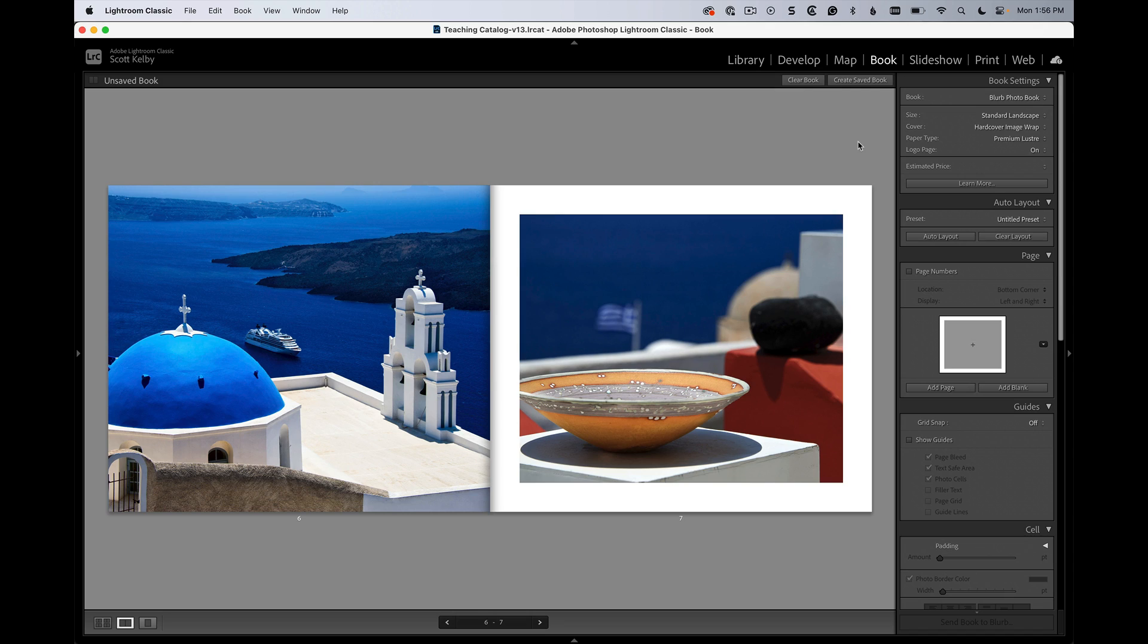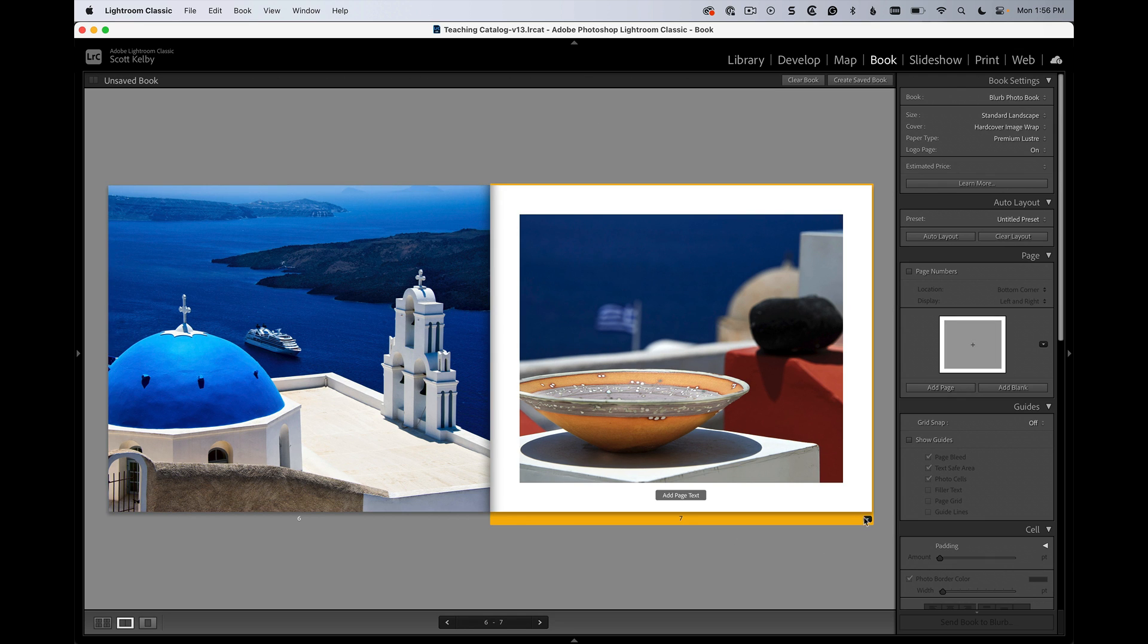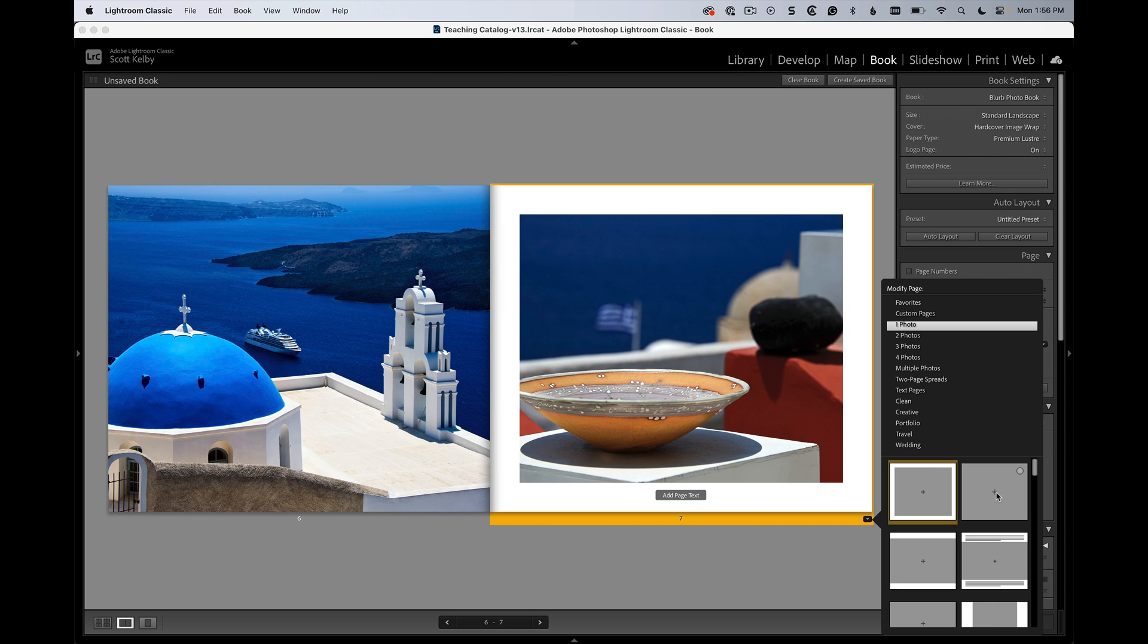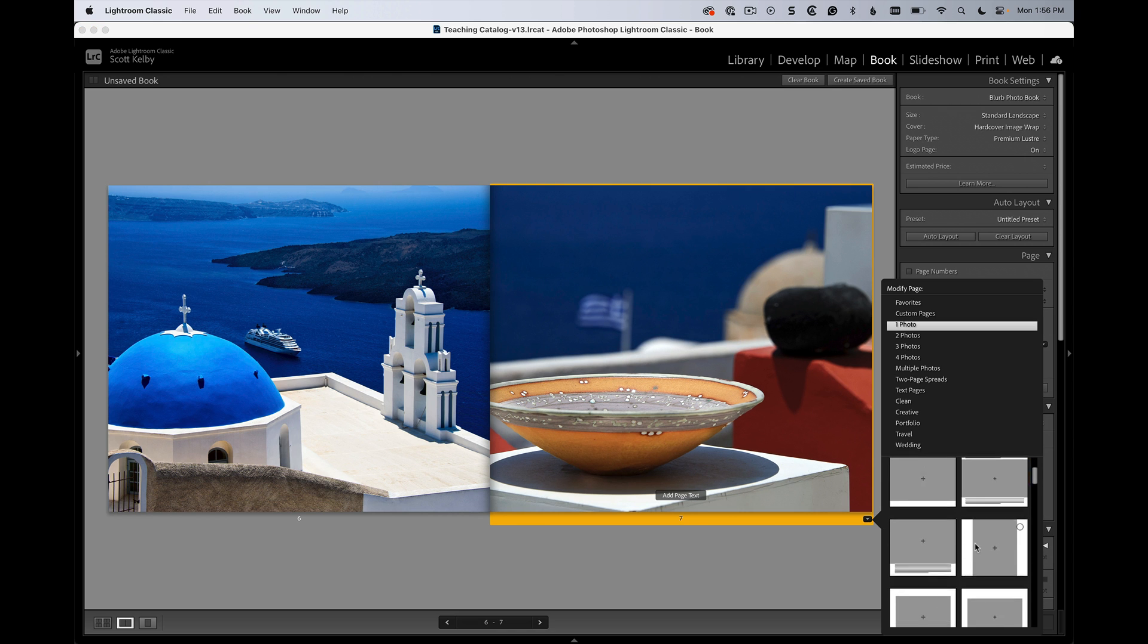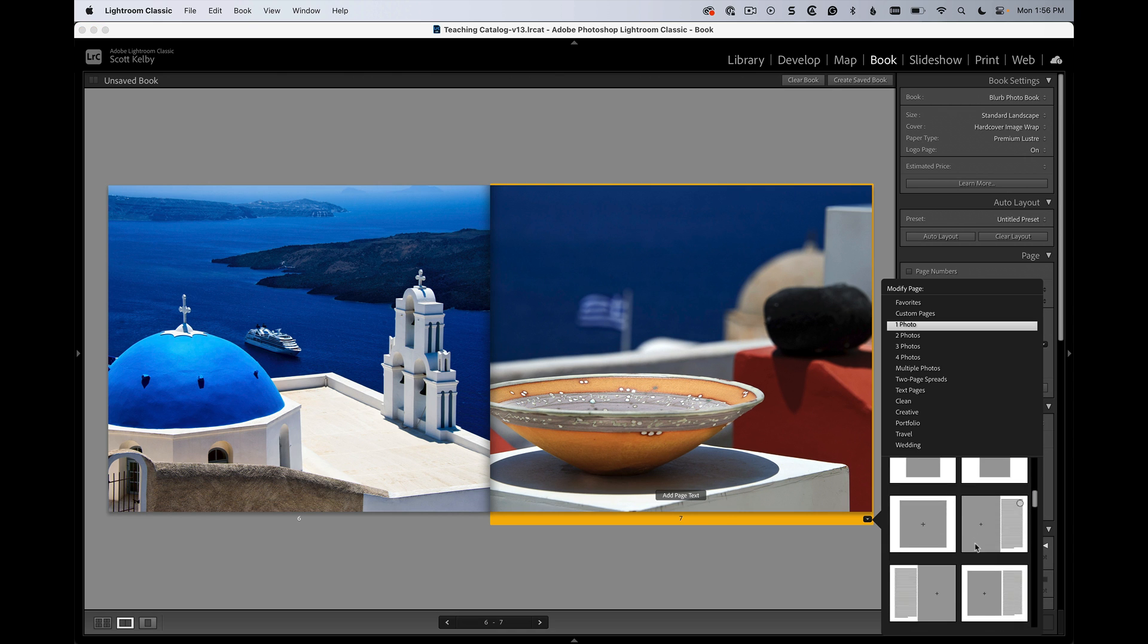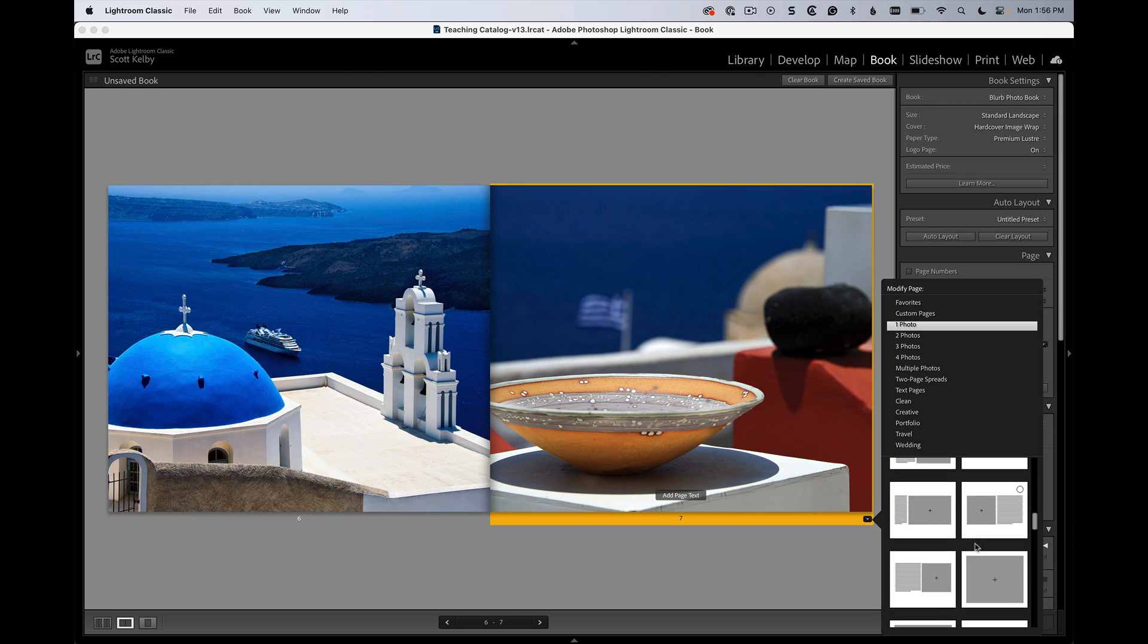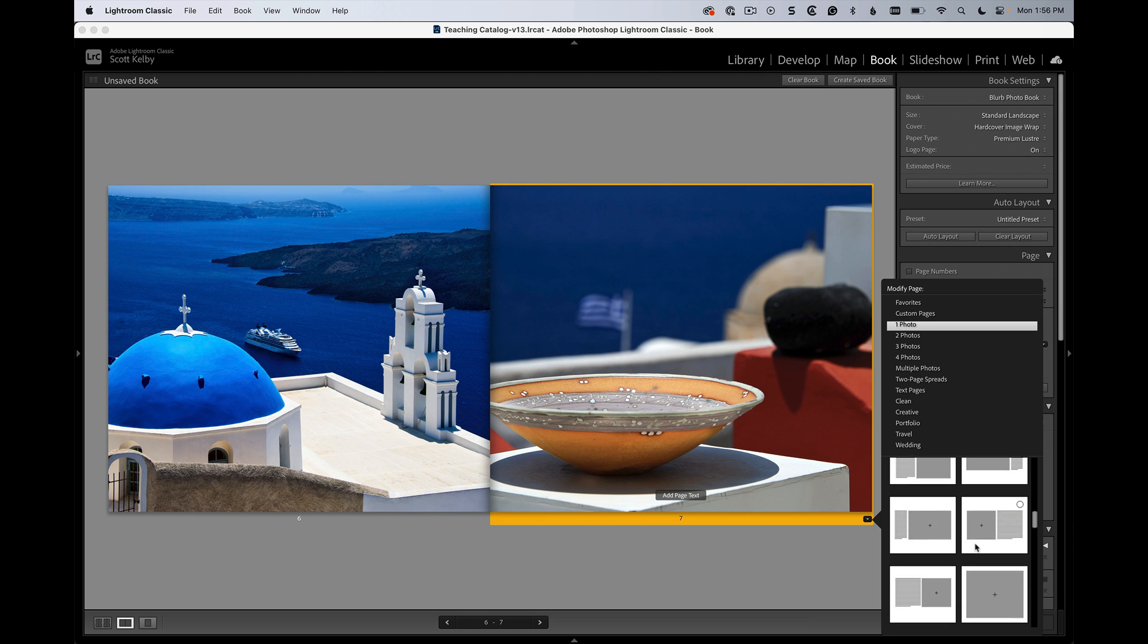So here we are in the book module and you know you can use templates. If you go to the corner of the page here and click, there's this little icon and you can choose different layouts for your picture. You can just choose whatever layout you want. There's all these layouts that are built in.